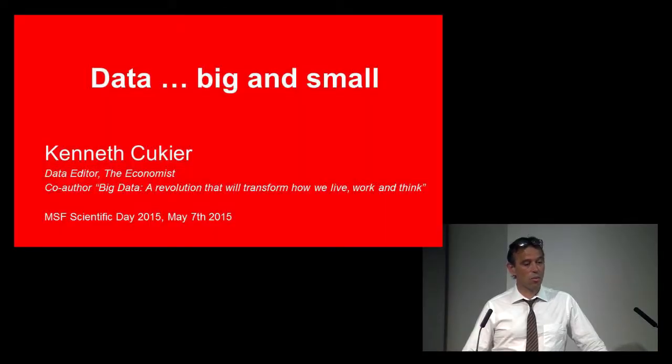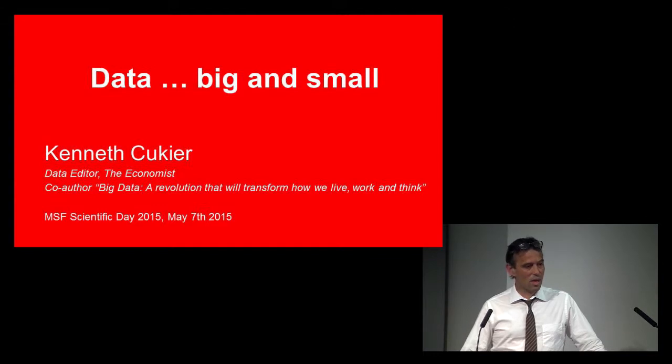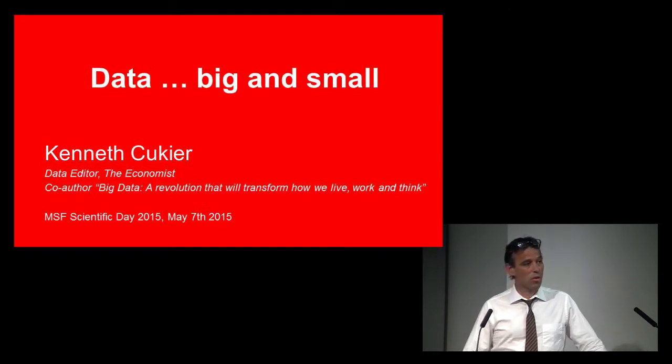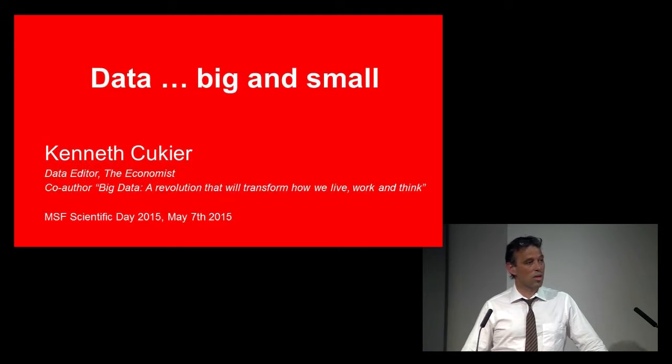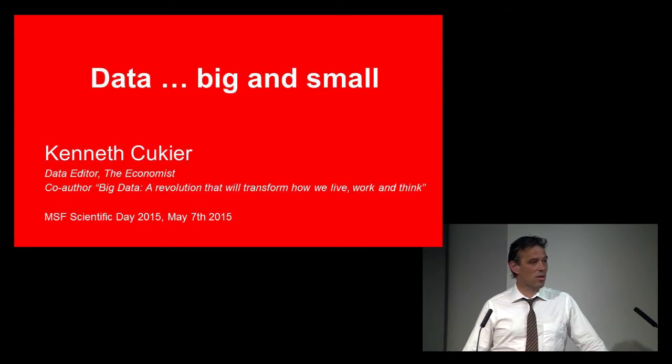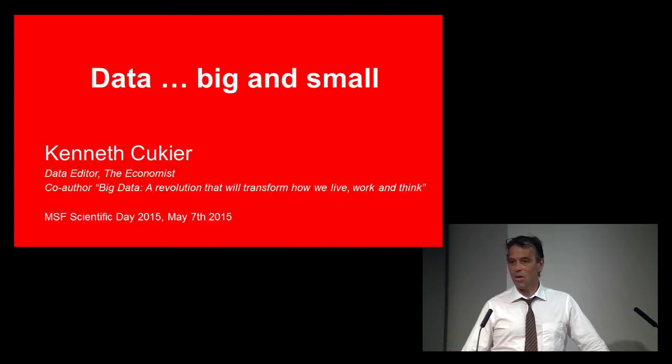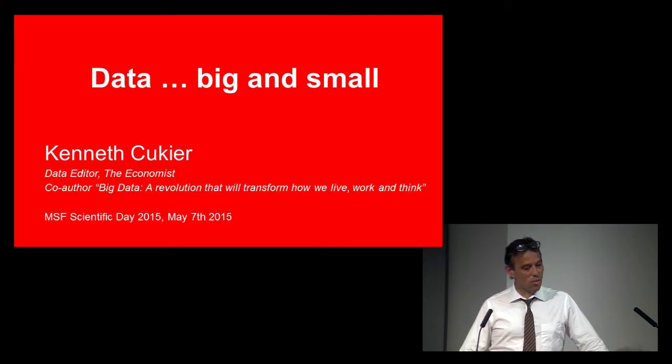I would like to welcome our keynote speaker, Kenneth Cukier, who's going to talk to us about challenges and our preconceived notions about what it is to innovate. Kenneth is from The Economist. It's my favorite magazine. He has a massively impressive bio that you can find from the leaflet and online. I'd like to welcome you to the stage, Kenneth. Thank you very much for coming.